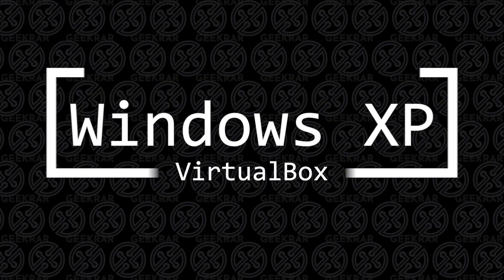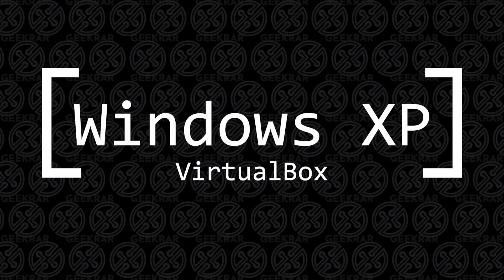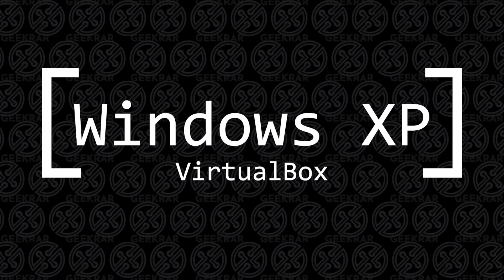Welcome back to the channel. In today's video, we're going to be installing an old one, but a good one, Windows XP in VirtualBox on a Windows 10 PC.